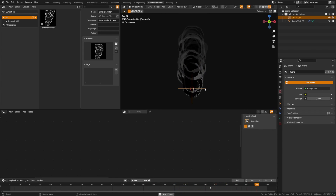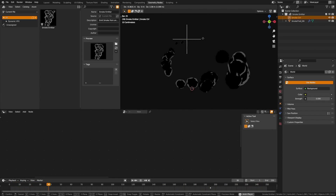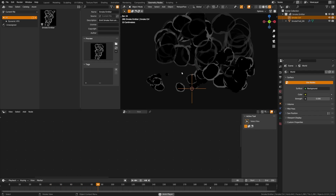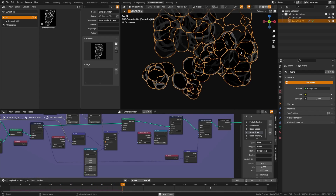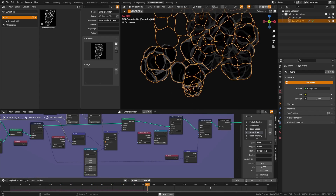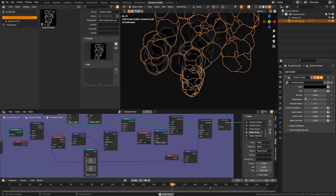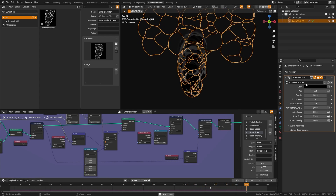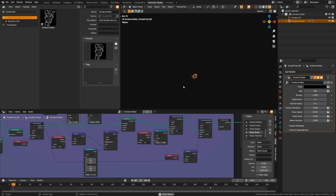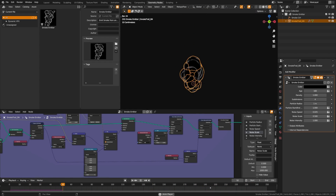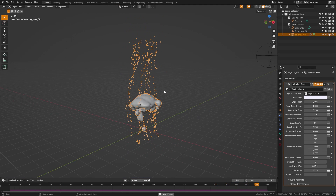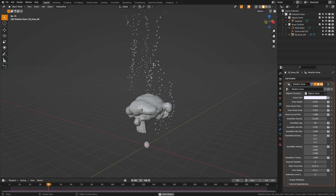The smoke emitter lets you grab the empty and move it around the scene, building up smoke from that point. Grab the smoke object to click through various attributes, nothing new beyond what's already been covered.